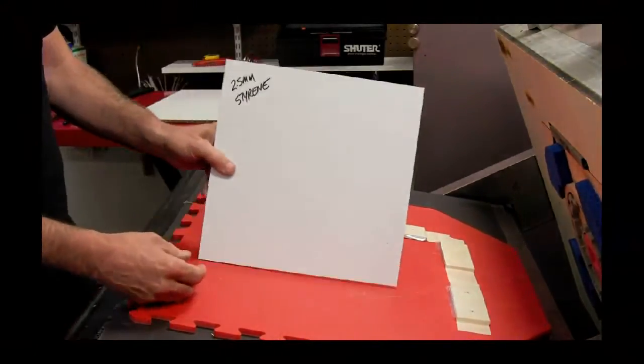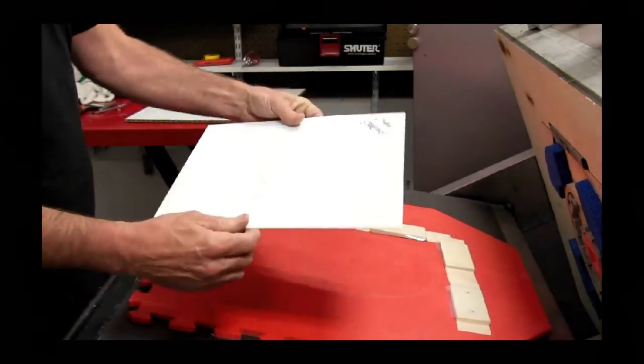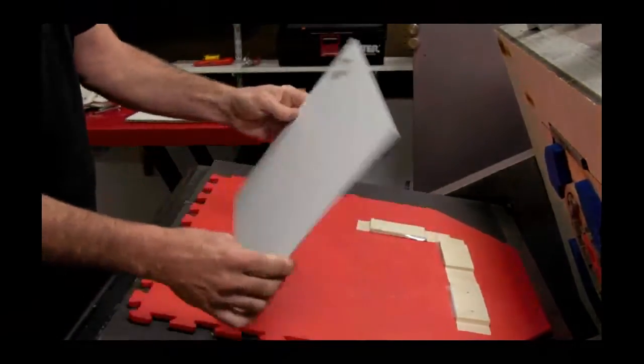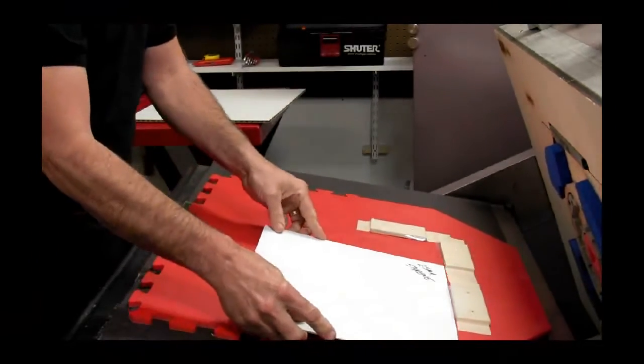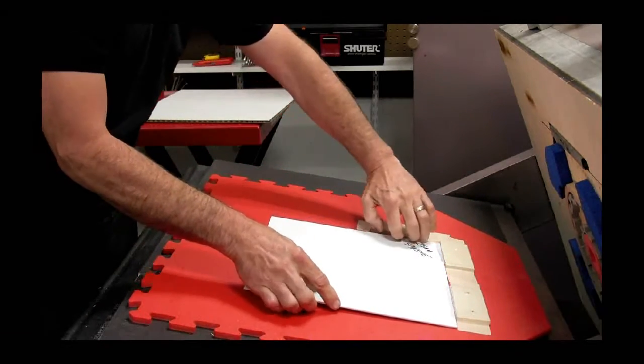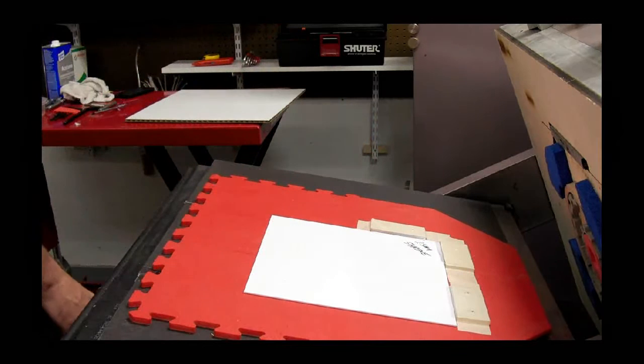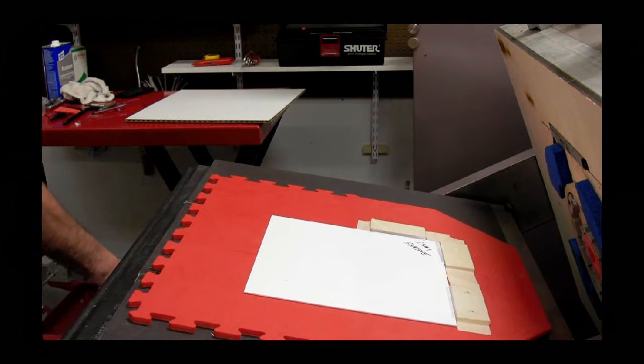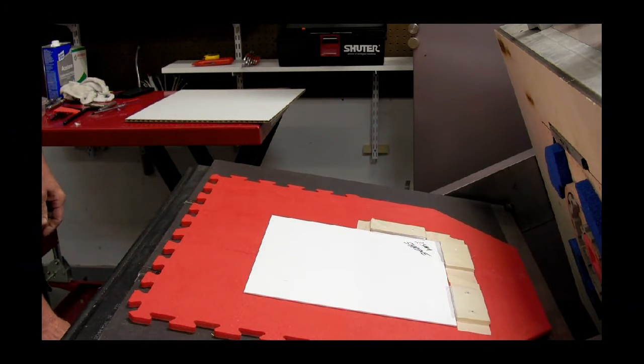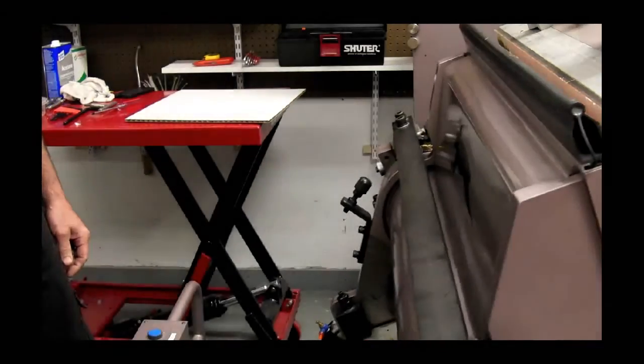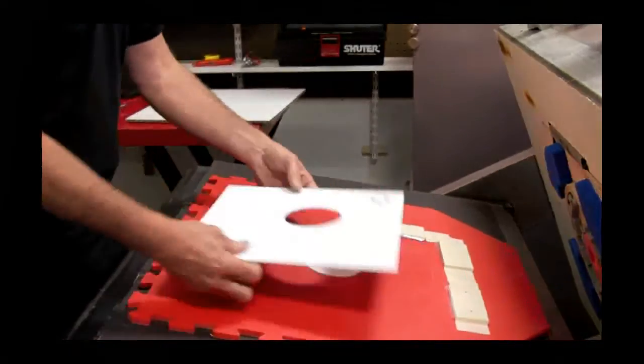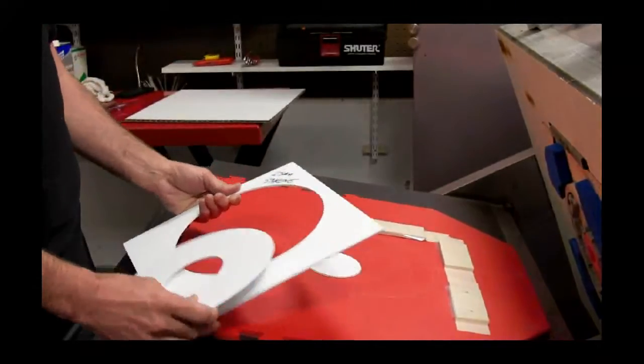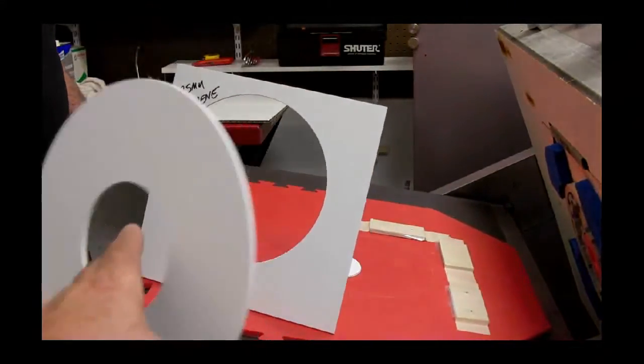This is 2.5mm styrene, very thick and dense. Most of the time when people want to cut this, you hear a loud pop and you have chatter along the edge. This might stick to the cutting die. Actually no, and it came out incredibly smooth.